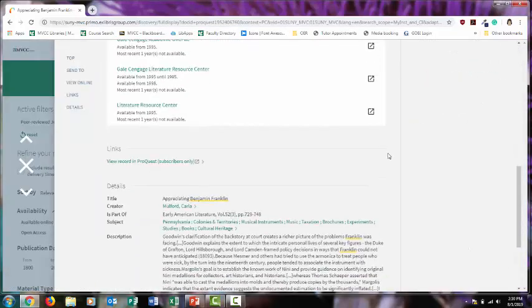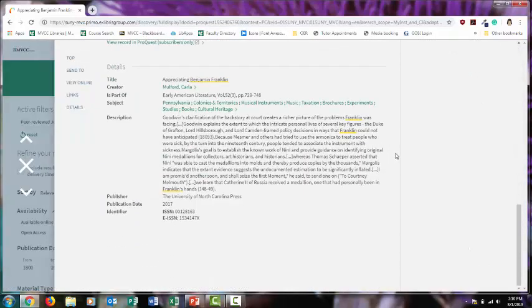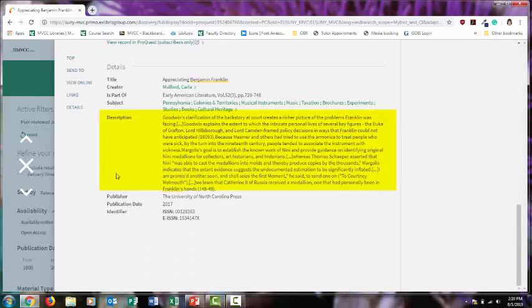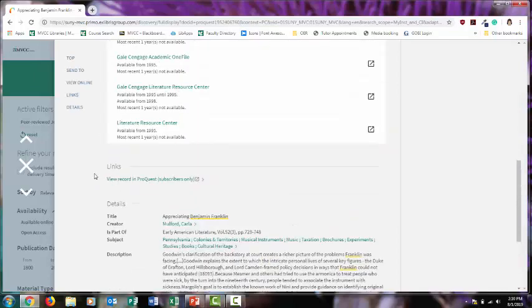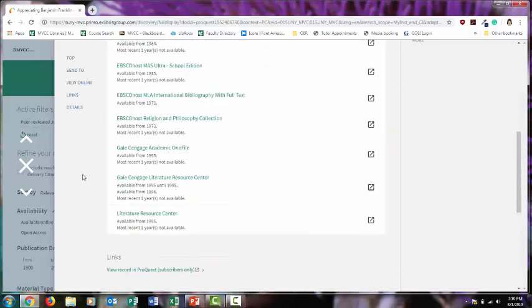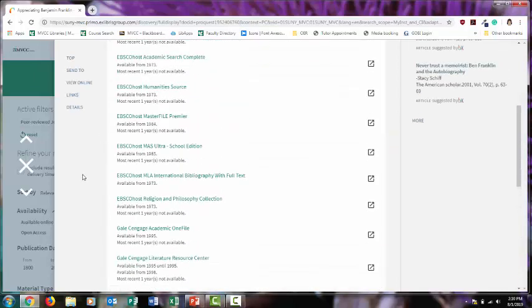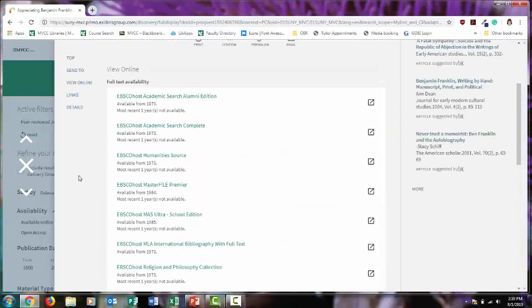If you scroll down, most records will have a description, which is a summary of the article, so it'll give you a better idea if this is something worth looking into further. And if it's available online, it'll have a list of databases that are holding this article. Select one of the databases.